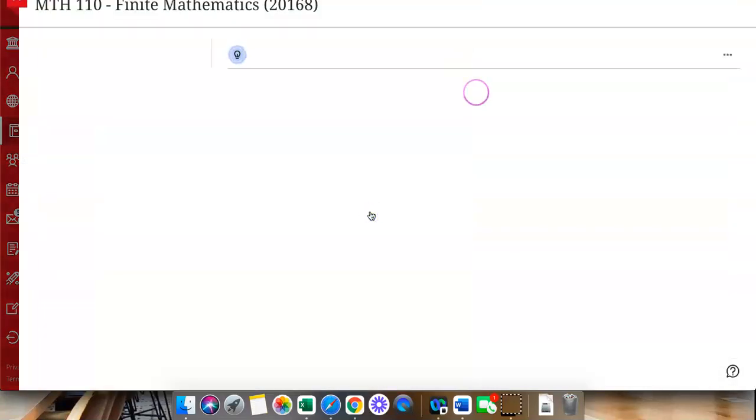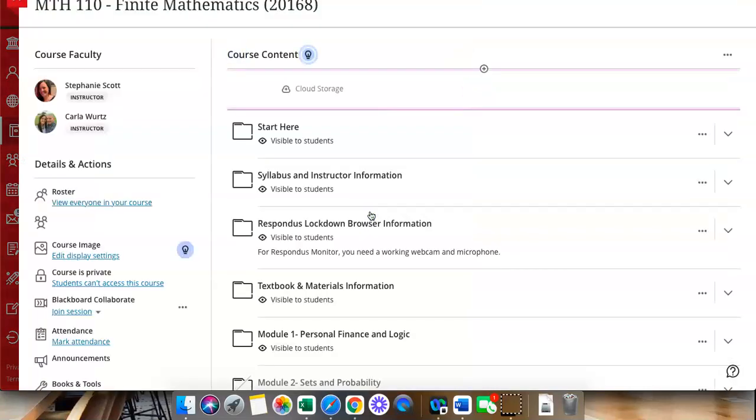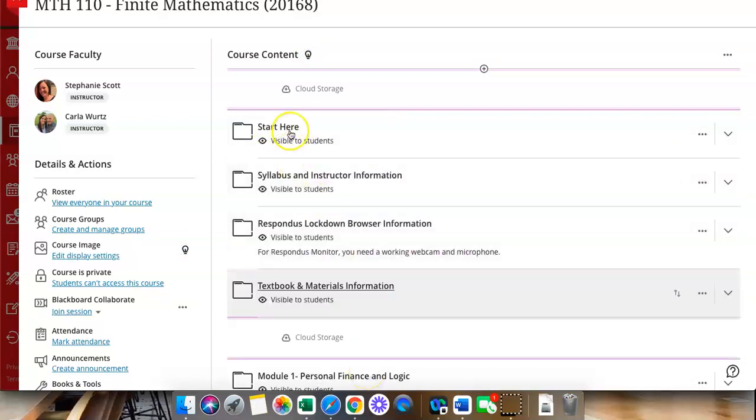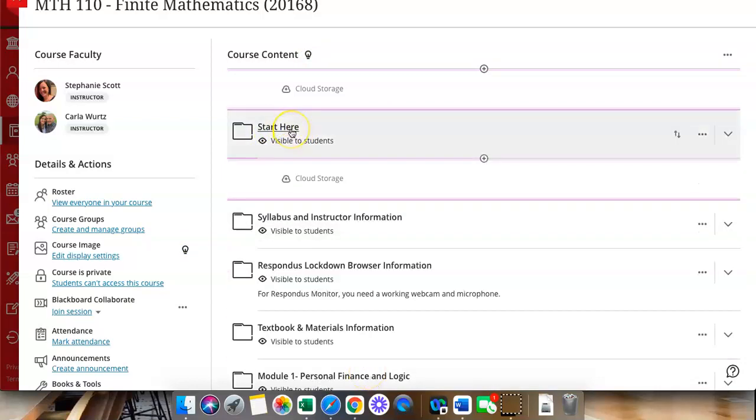Notice the very first thing that you should see should say start here. That is where you should click at the very beginning when you first log into your courses. Your instructors will have information there that tells you the first things that you need to do to get started in the course.